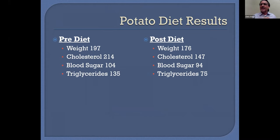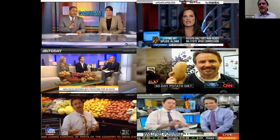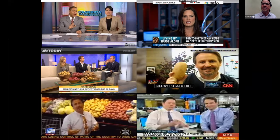I wouldn't necessarily recommend this diet — at some point I probably would exhibit a vitamin A deficiency. I wasn't trying to create the next fad diet; I was just trying to make a bold statement about how much nutrition is in potatoes. I did this back in 2010 and it kind of went viral. I ended up on the Today Show, Fox, Bloomberg, Anderson Cooper on CNN, MSNBC, and Good Morning America. It attracted a lot of attention about how much nutrition there really is in a potato.